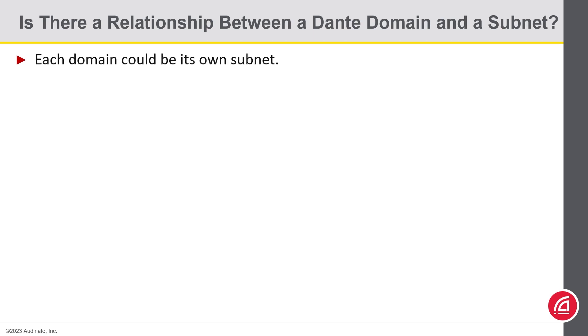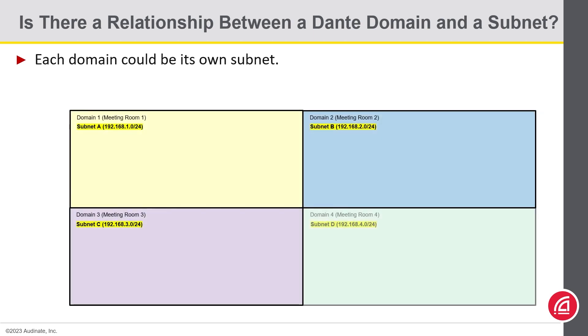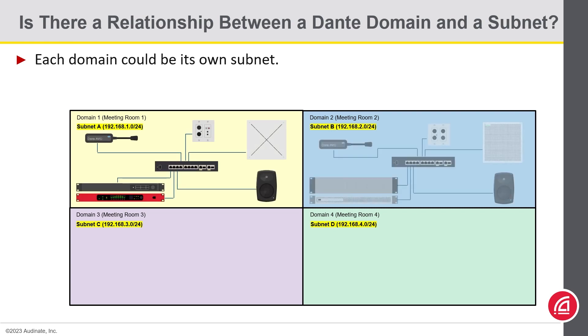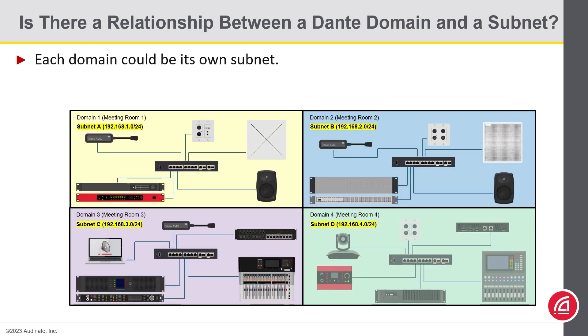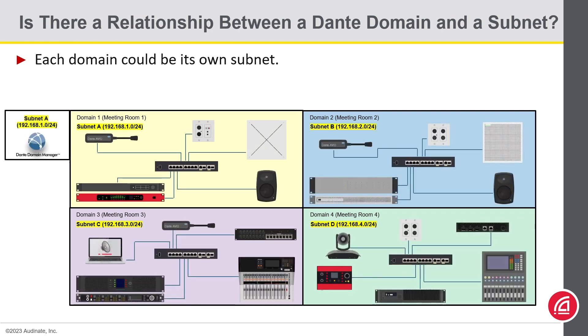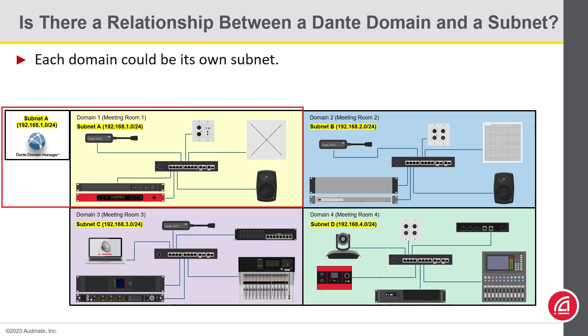The second example shows a configuration where each of the four meeting rooms devices are located in different subnets, with the domains configured accordingly. Note that the DDM server is also residing in the same subnet as the devices in domain 1, meeting room 1.